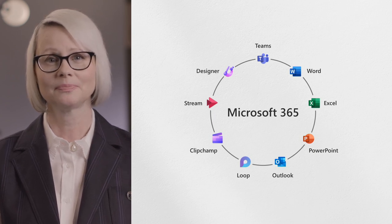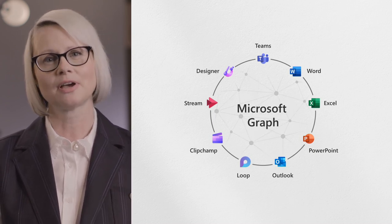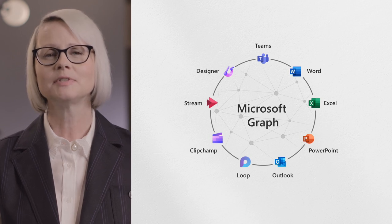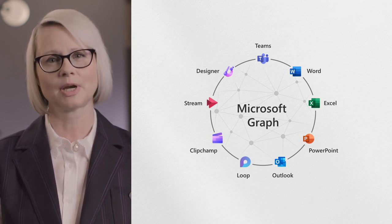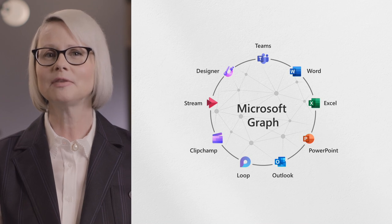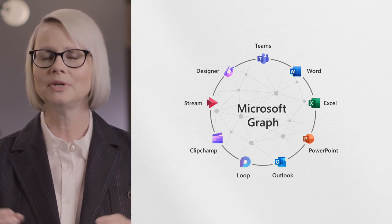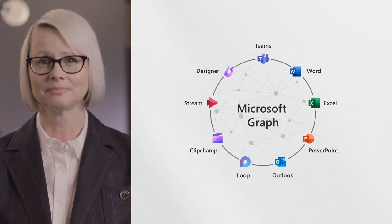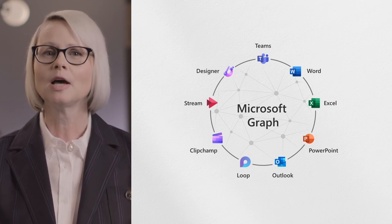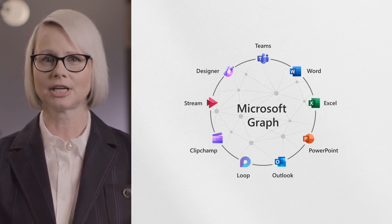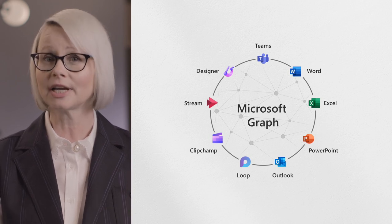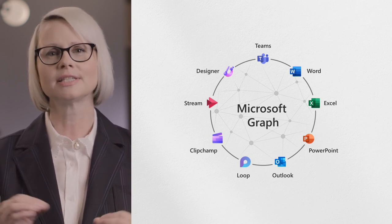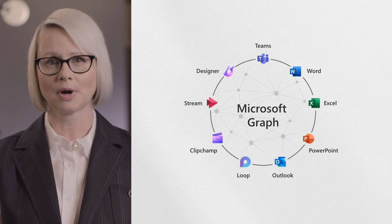And it's built on the Microsoft Graph, with AI that gives you intelligent, personalized recommendations, surfacing the information you need right when you need it, in ways that feel like magic. The Microsoft Graph helps you understand how work is changing and how your workforce is working.